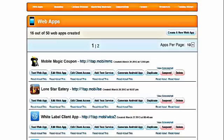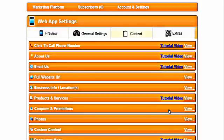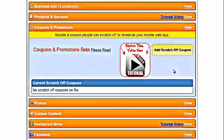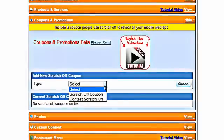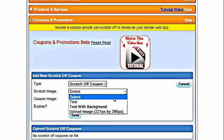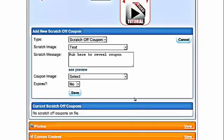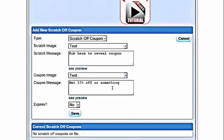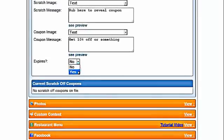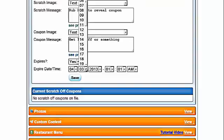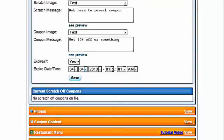We're going to go in and show you how to do a scratch-off — just the text version with the scarcity feature. Go in and create and edit your web app, go into content, coupons and promotions, add the scratch-off, go into scratch-off coupon. Select text — we're not going to change the text for this demo. Add the expiration, which gives you your scarcity feature. We'll change this to 4-4, which is tomorrow, and set it to 10 p.m. We'll click save.